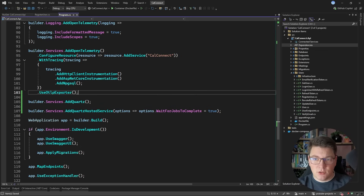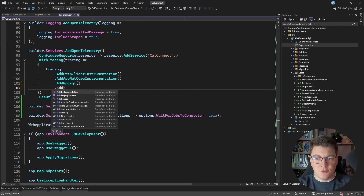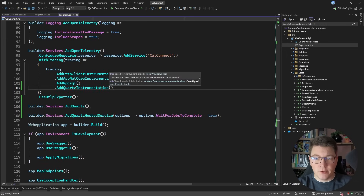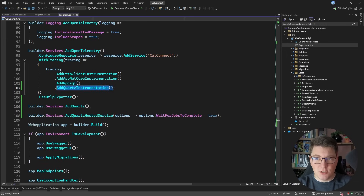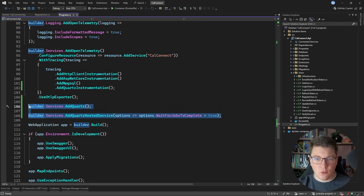Let's also enable the OpenTelemetry instrumentation. I'll call AddQuartzInstrumentation - this method is added by the NuGet package we just installed. Basically, these two lines of code are all we need to get started with Quartz.